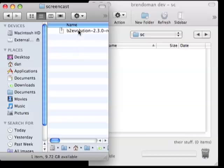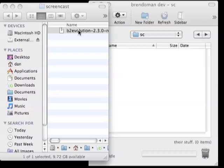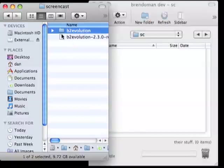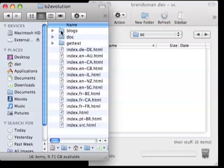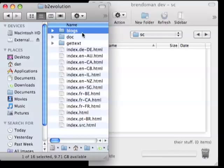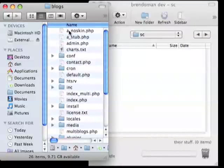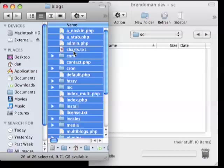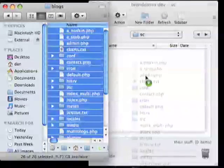So here is the zip file, and I'm going to unpack it. Then we have a B2Evolution folder — I'm going to go inside it. There's a lot of documentation stuff in here that you don't really need to send up to the server. The only stuff you need to send up is what is in the blogs folder. If you want the word 'blogs' to be in your URL, upload the whole thing. But since I want the blog to live right at the root of the domain, I'm going to go into the folder and select all the files and upload them.